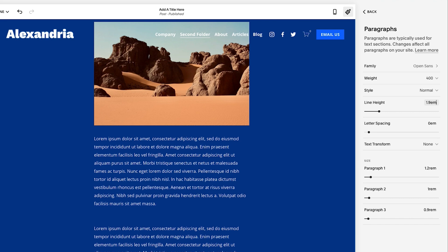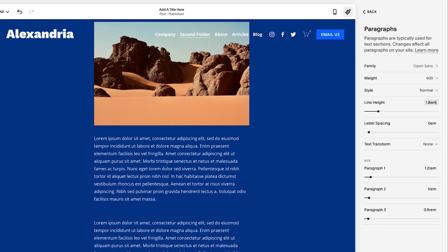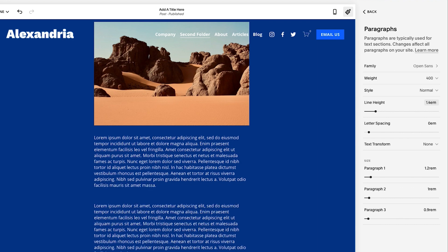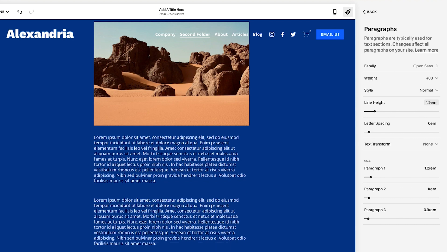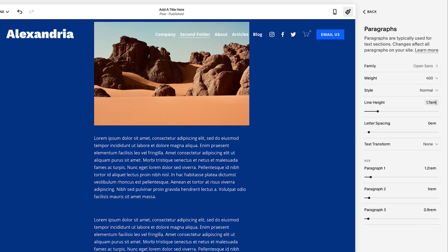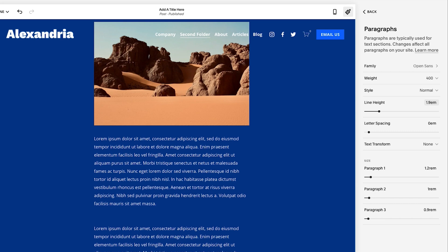But if you compare the reading experience of this at 1.9 EM for the line height versus let's go to say 1.3, this looks a lot harder to read. It's really tight. The words are really close together. This gives breathing room to your site. So I'm going to save it at 1.9.